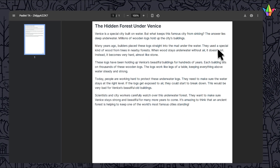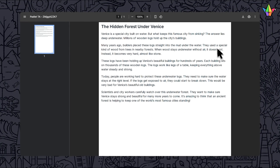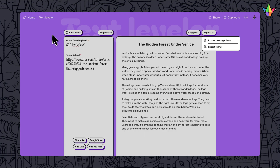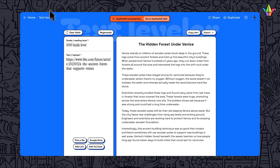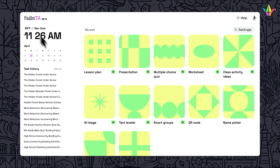With our Text Leveler, you aren't just limited to text you already have. You can take any web page or article and differentiate the level easily. We hope this gives all students more access to content at their own level.